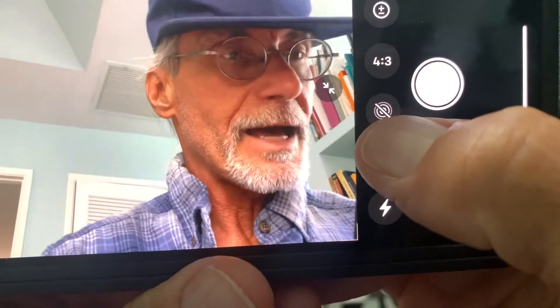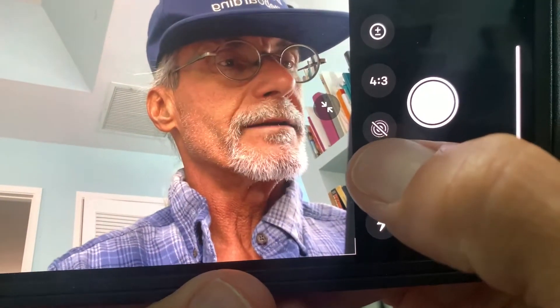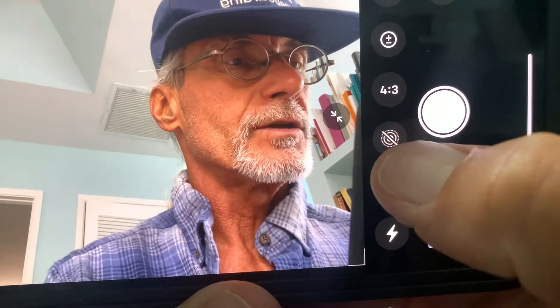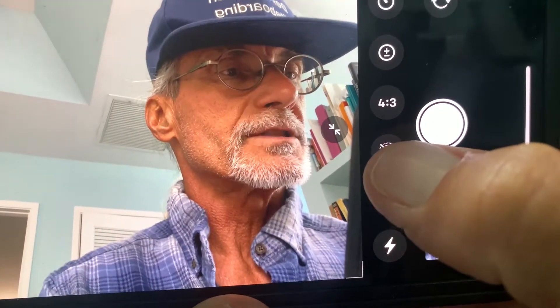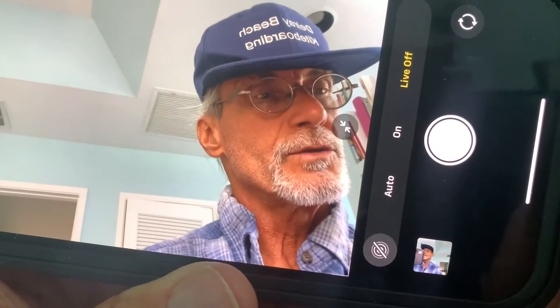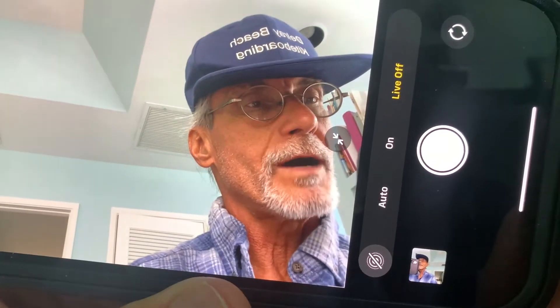You're going to see this little icon right here — it's got that dotted circle and then a couple circles inside. If you click that it brings it to auto, on, or live off.